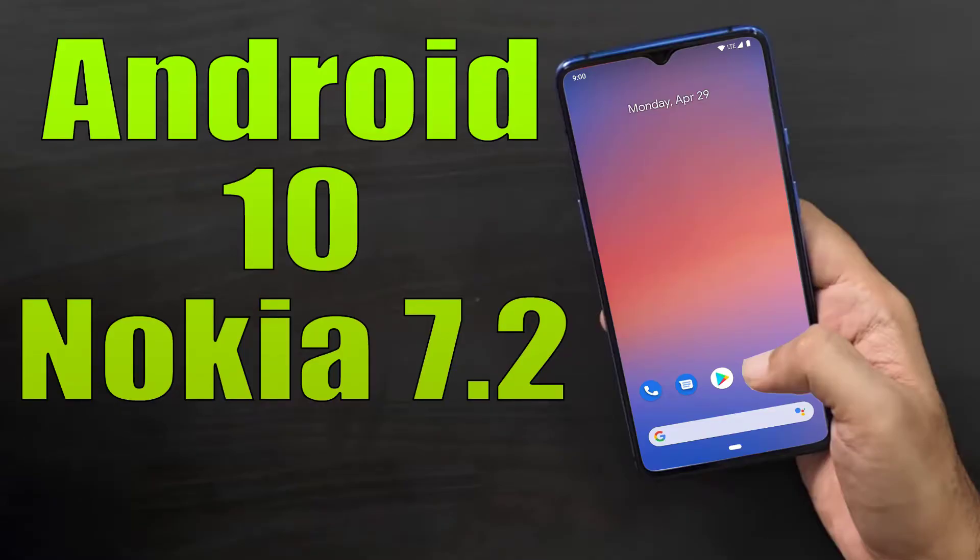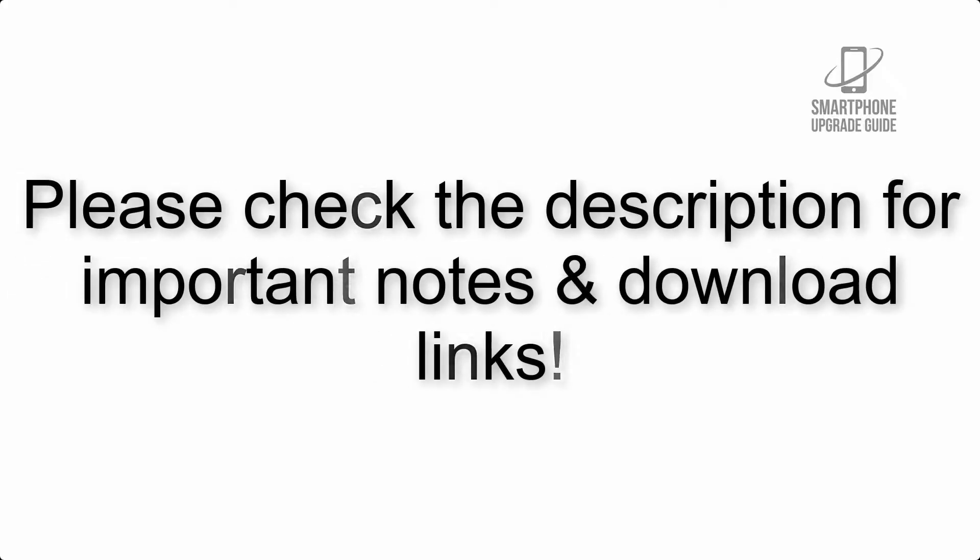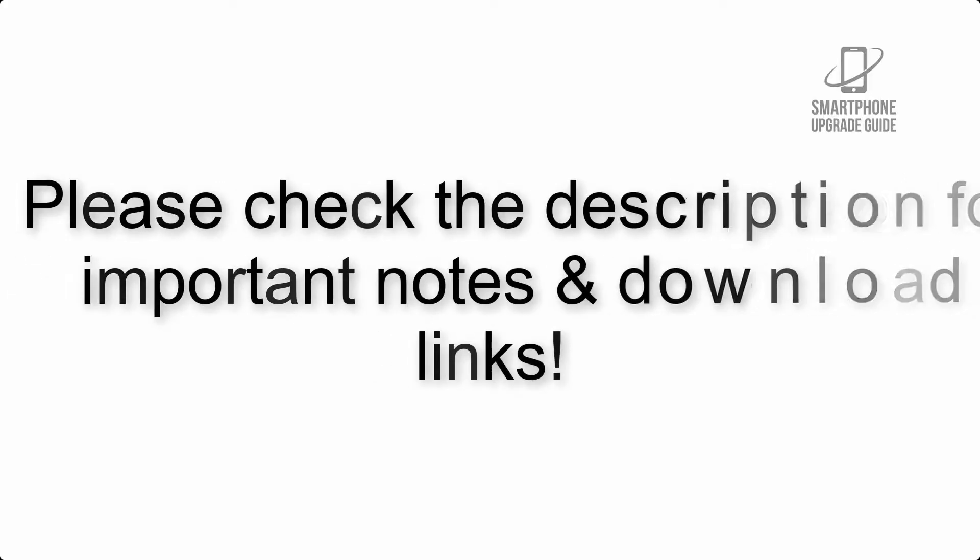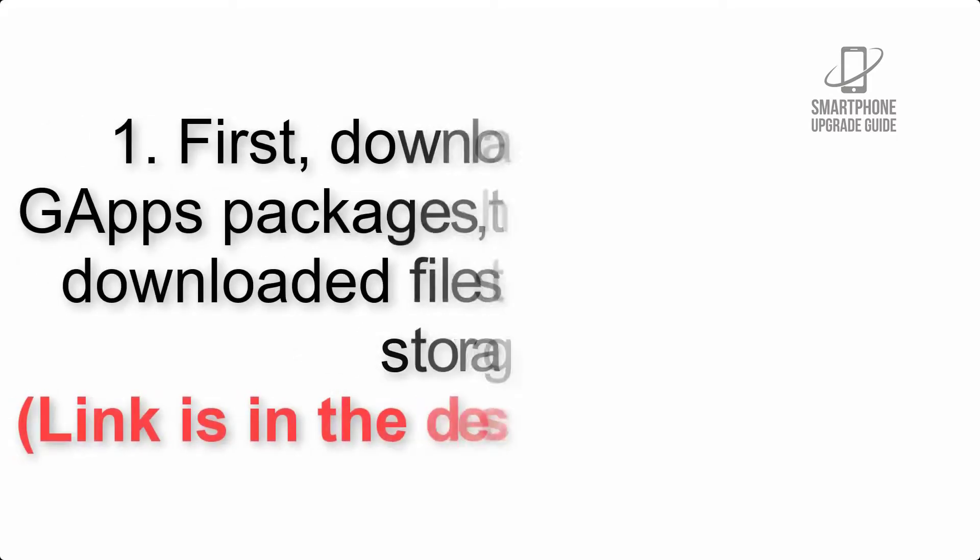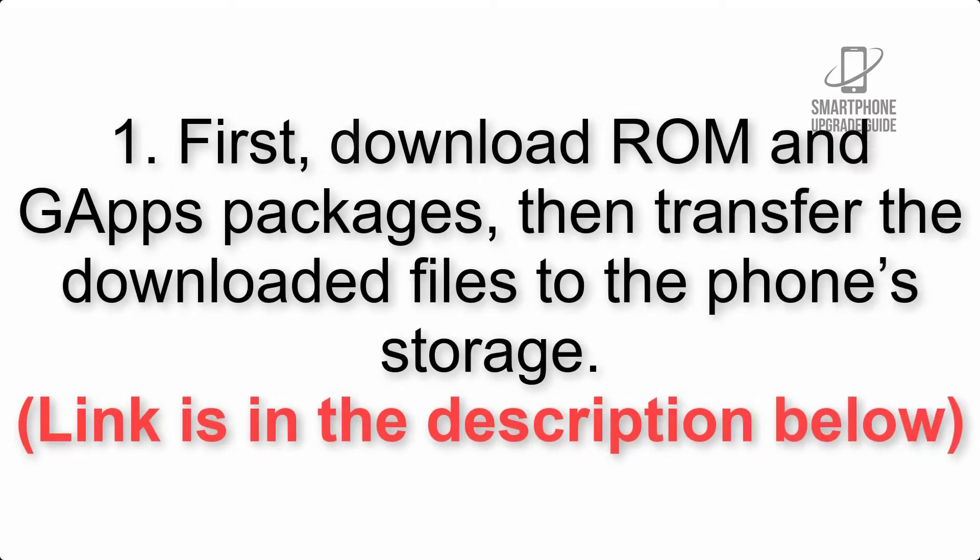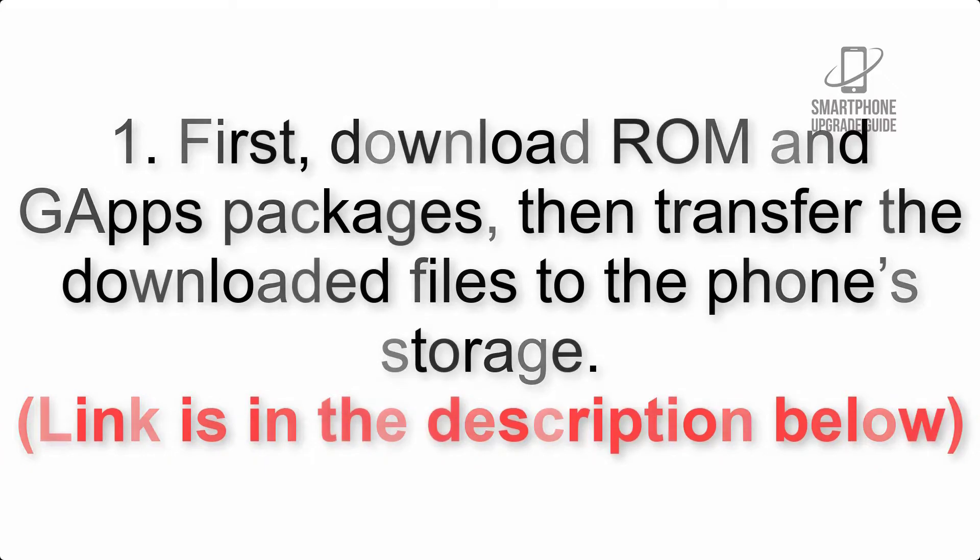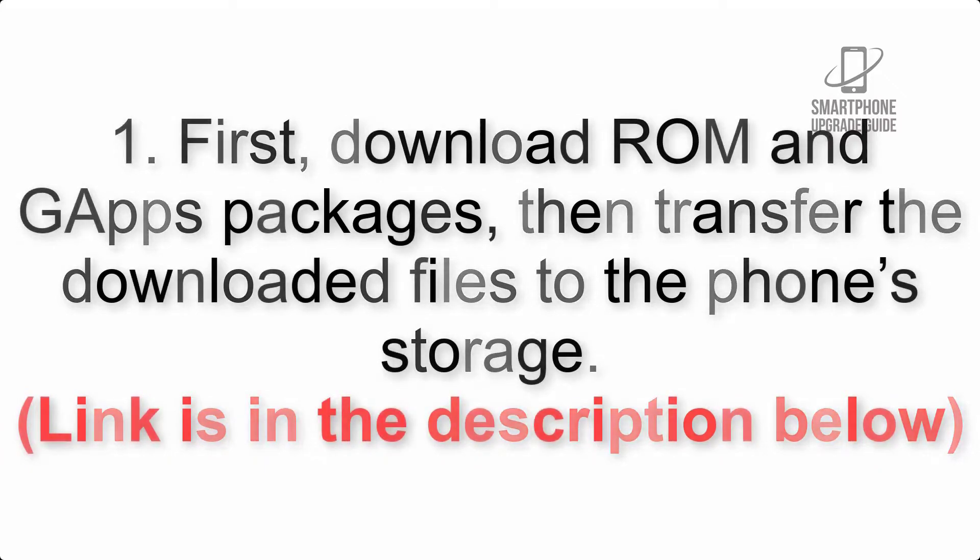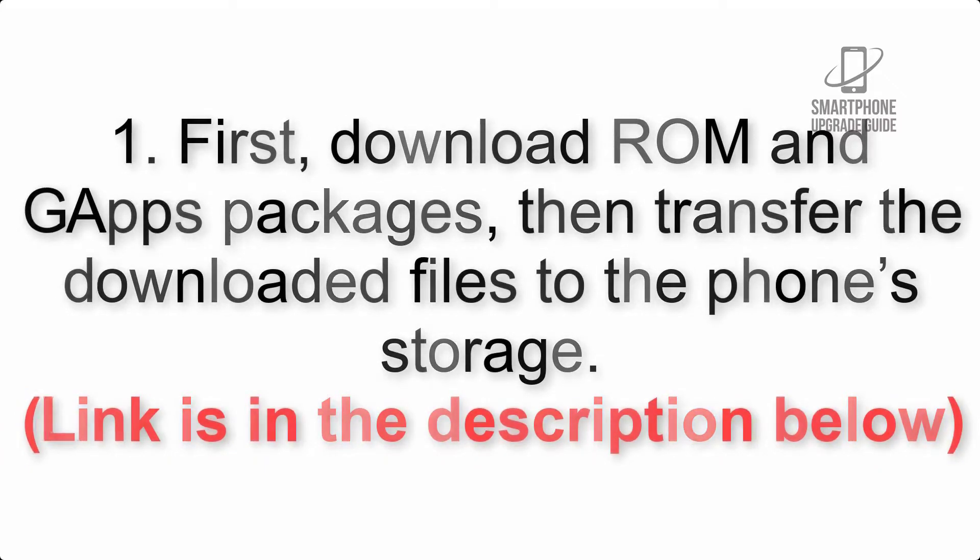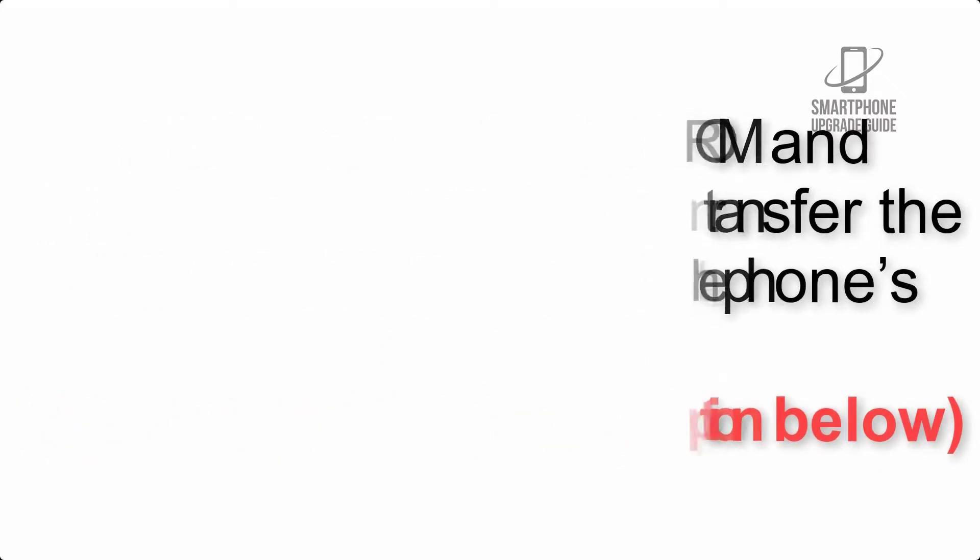Install Android 10 on Nokia 7.2 via Pixel Experience ROM. Please check the description for important notes and all the download links. First, download ROM and GApps packages, then transfer the downloaded files to the phone's storage. Link is in the description below.